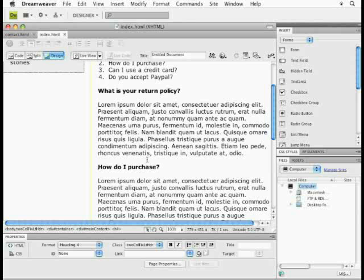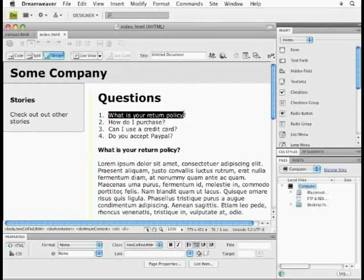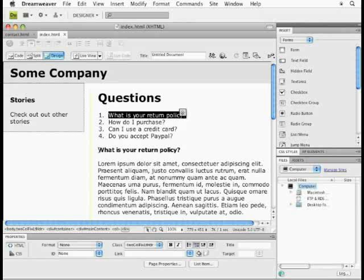So to get this done, let's say we've got a series of questions here, and I want to be able to click on a question and scroll down to the question and answer. So what we need to do is create an anchor first to link to.